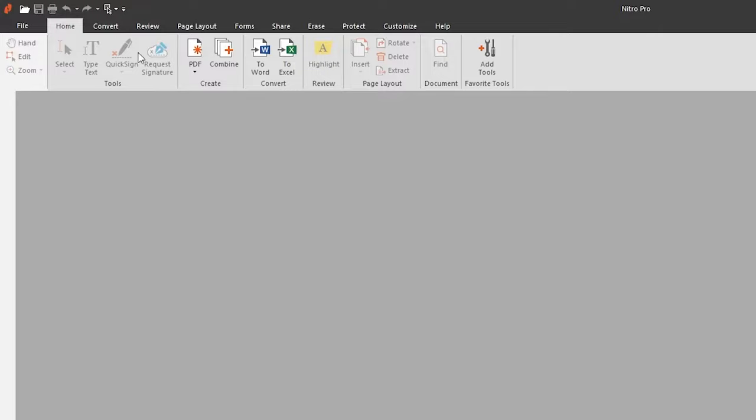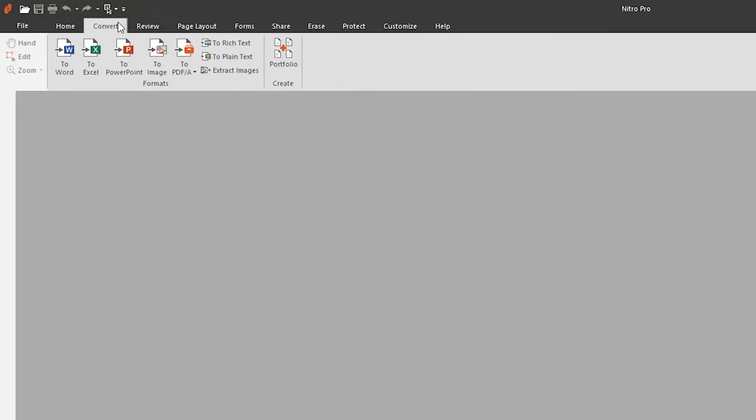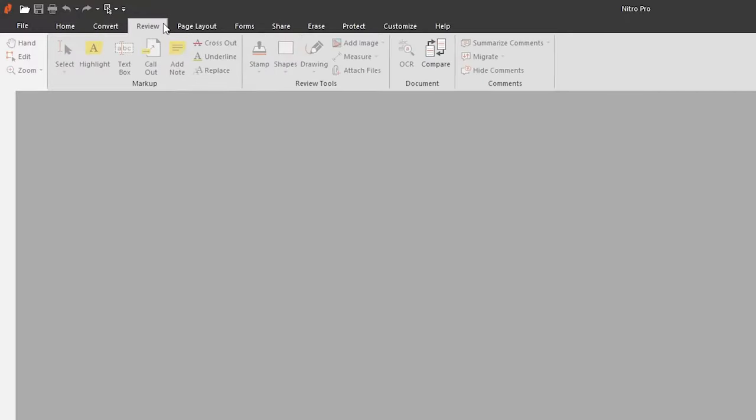The Convert tab helps you convert to and from PDF. The Review tab will help you comment and annotate the document, as well as run advanced tools such as optical character recognition for scanned documents and the Compare feature.